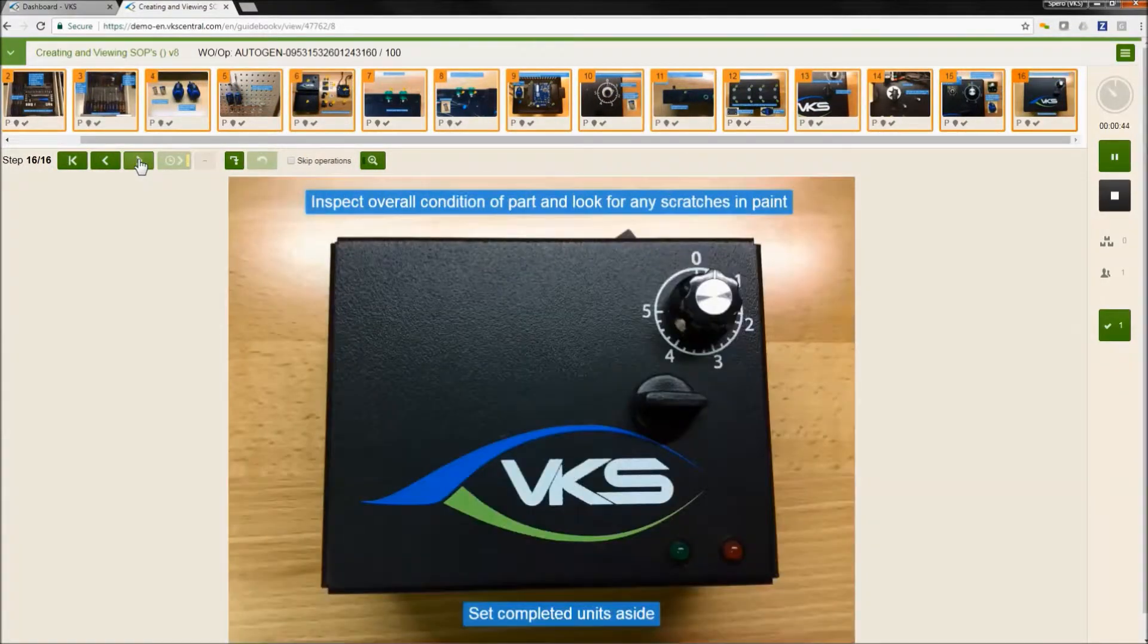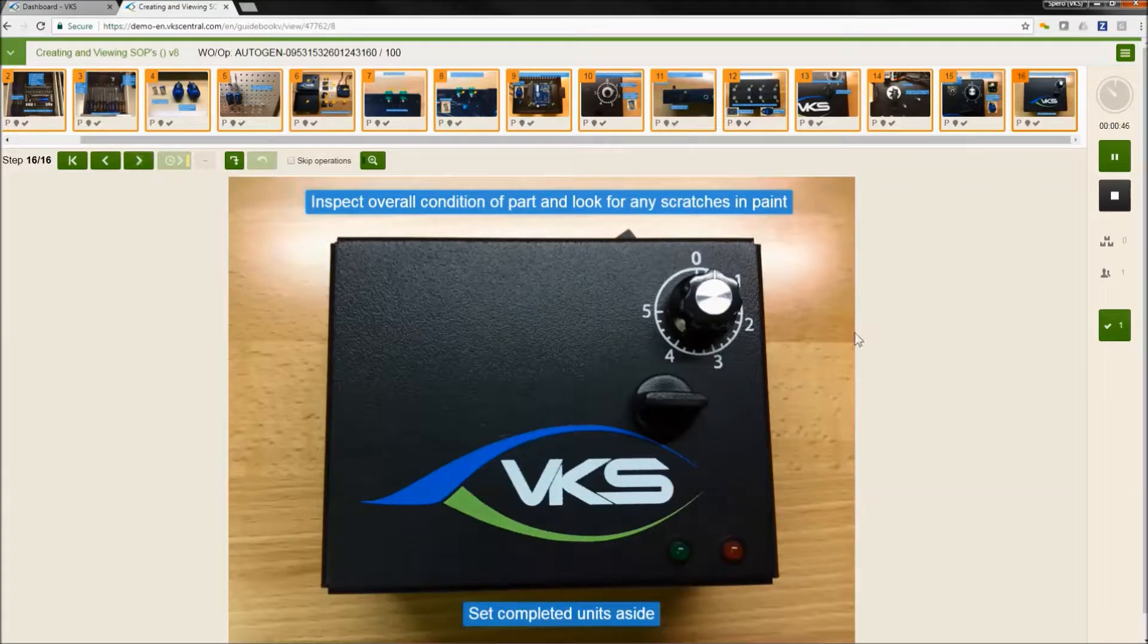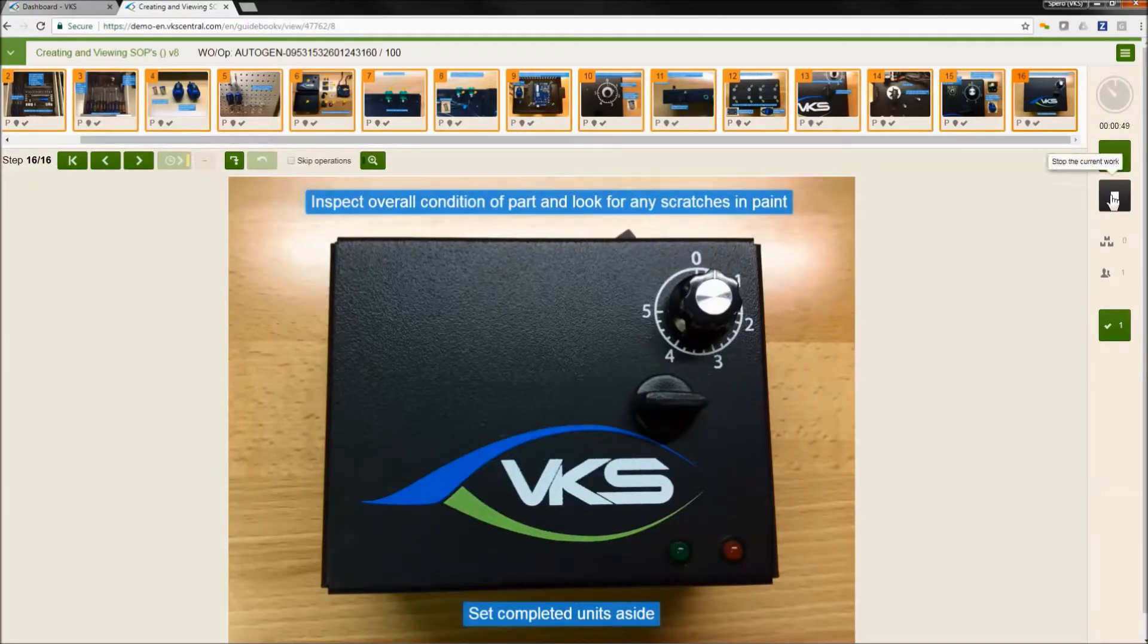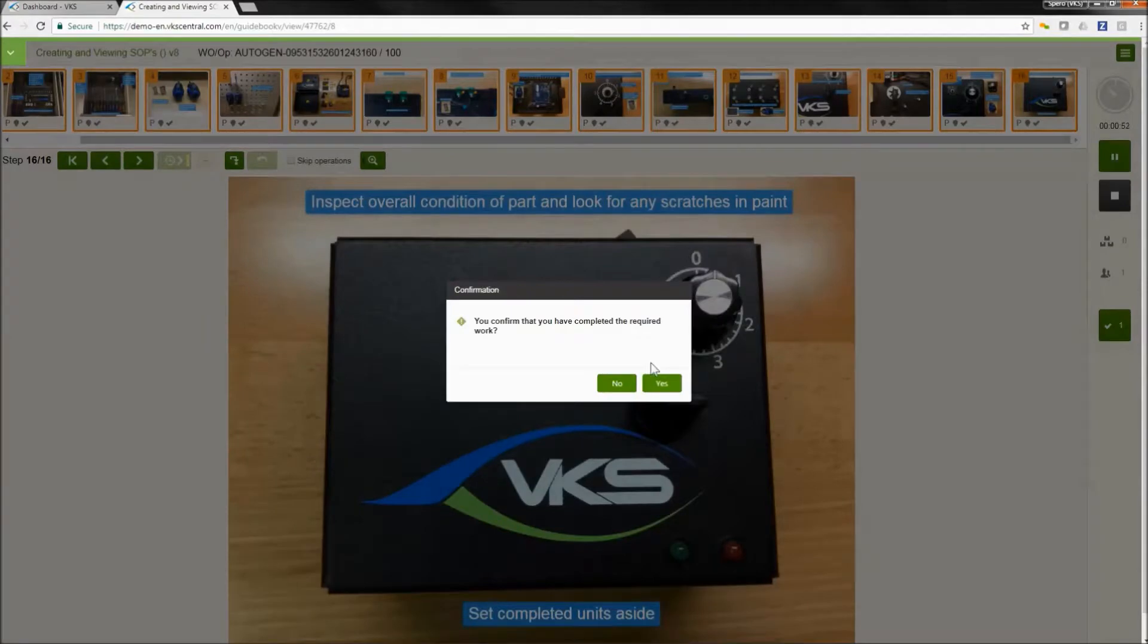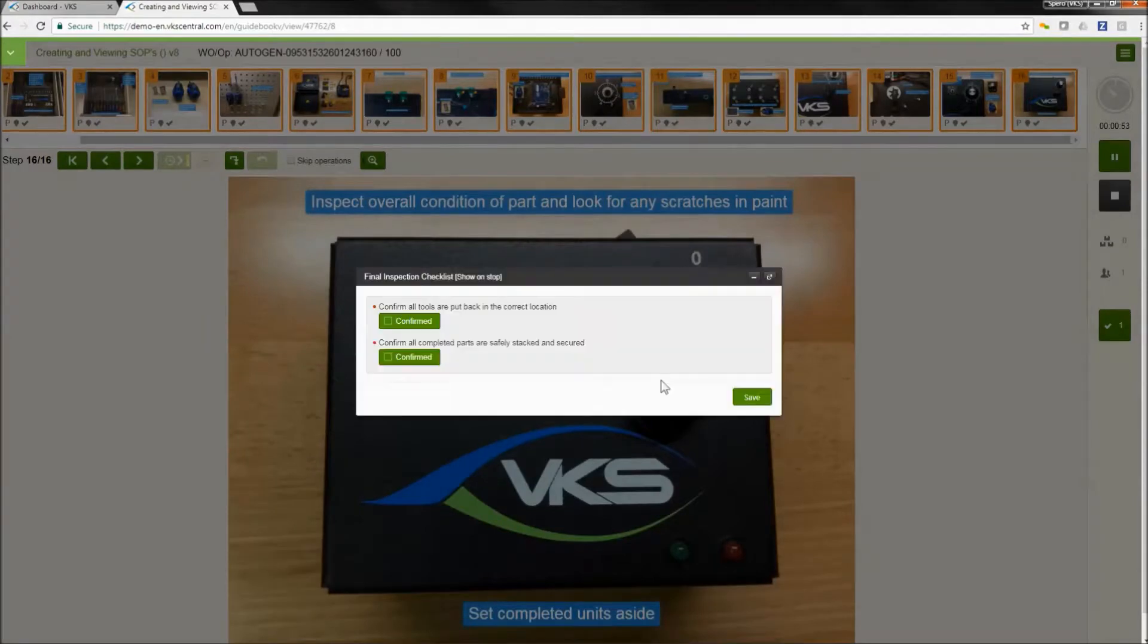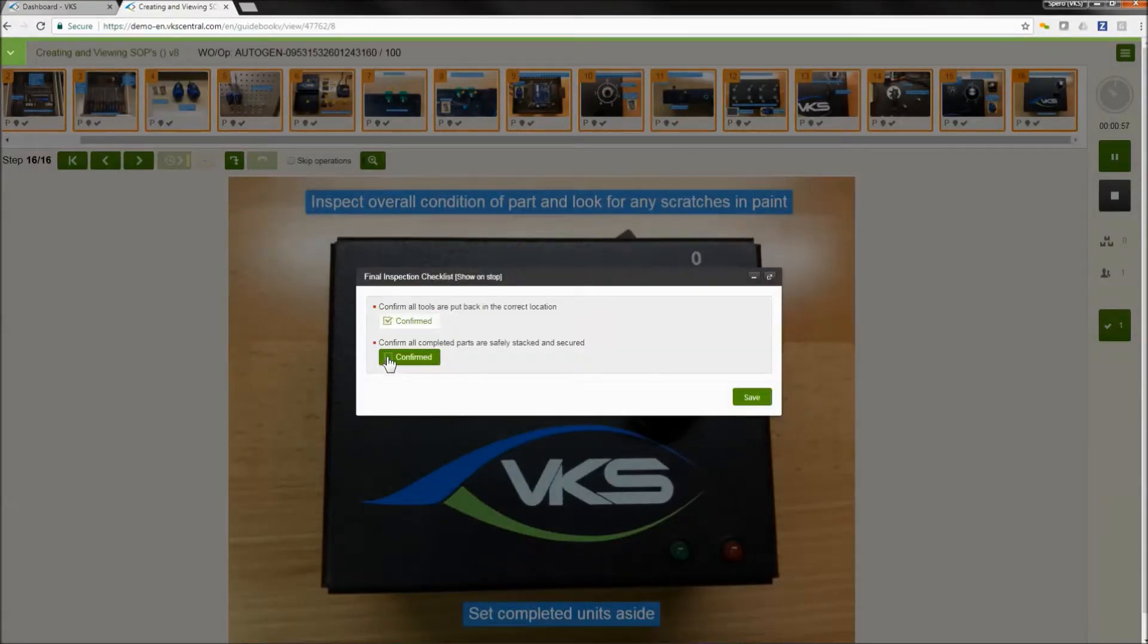We fast forward. We get to the end of the job and we want to stop this. When we press stop, we say I completed my job. Yes, I'm done. Final inspection checklist. So now here's our verifications for our final inspection checklist.